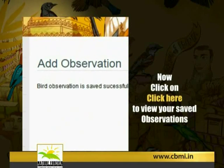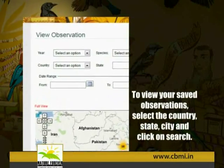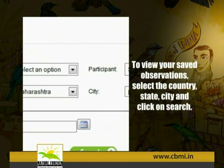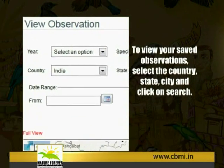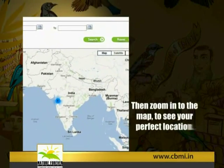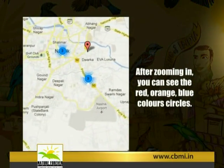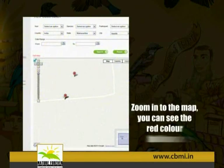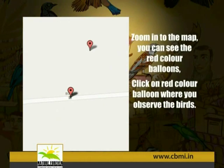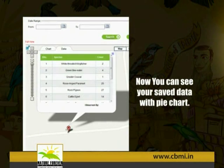Click on 'Click Here' to view your saved observations. Select the country, state, and city, then click Search. Zoom in to the map to see your perfect location. After zooming in, you can see red, orange, and blue colored circles. Zoom in further and click on the red color balloon where you observed the birds. You can now see your saved data displayed with a pie chart.